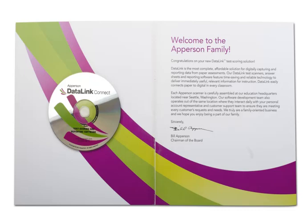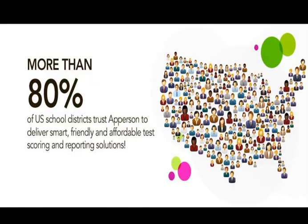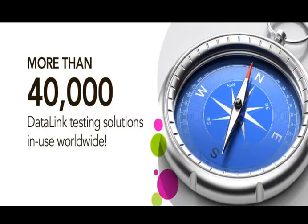DataLink Connect is a powerful, user-friendly test scoring and reporting software that is used in large and small districts across the nation and internationally.